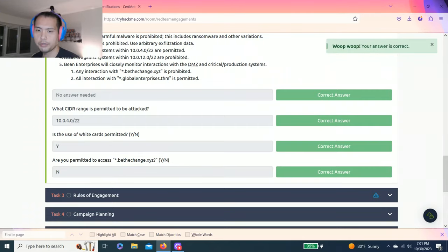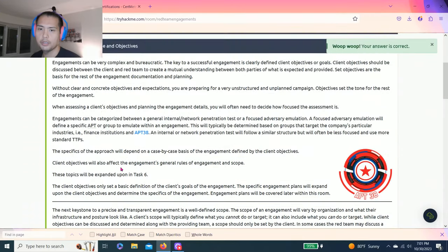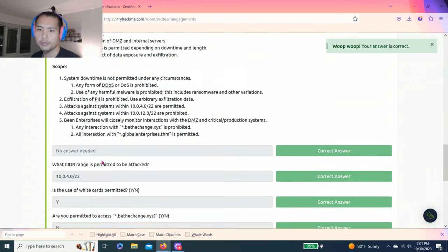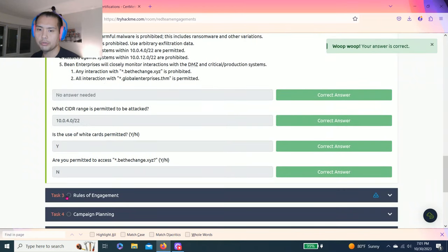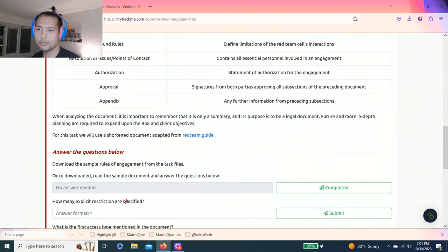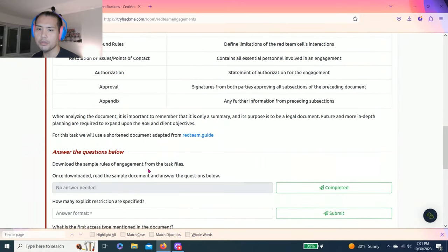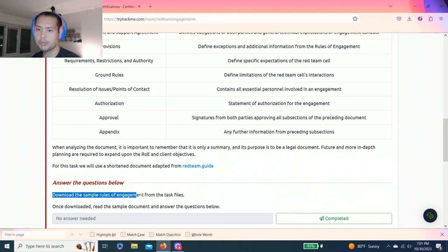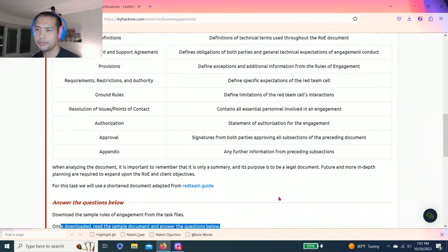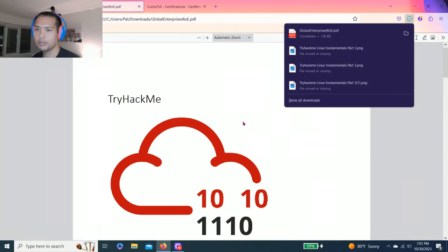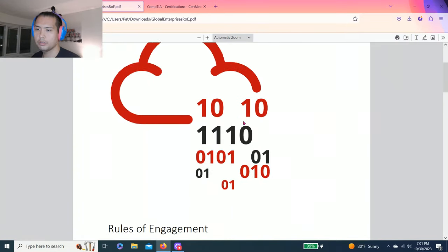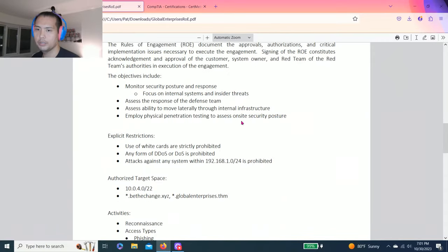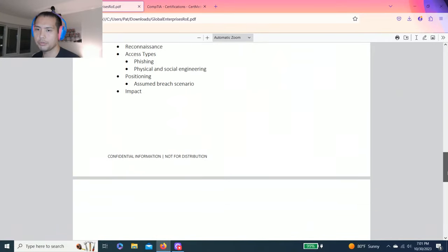There you go guys, that was easy. Alright, on to task three, rules of engagement. So this is the rules of pentesting. Answer the questions below. Download the sample rules of engagement from the task files. Once downloaded, read the example document and answer the questions below. Okay, so download the task file. Alright, so this is the rules of engagement.